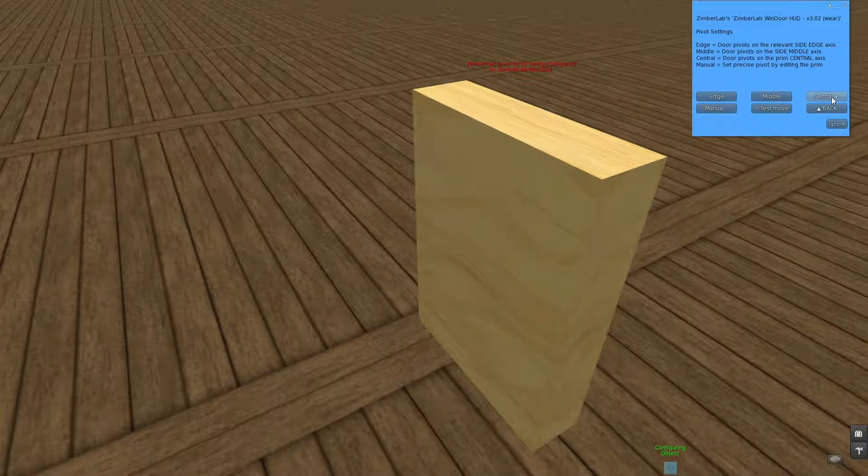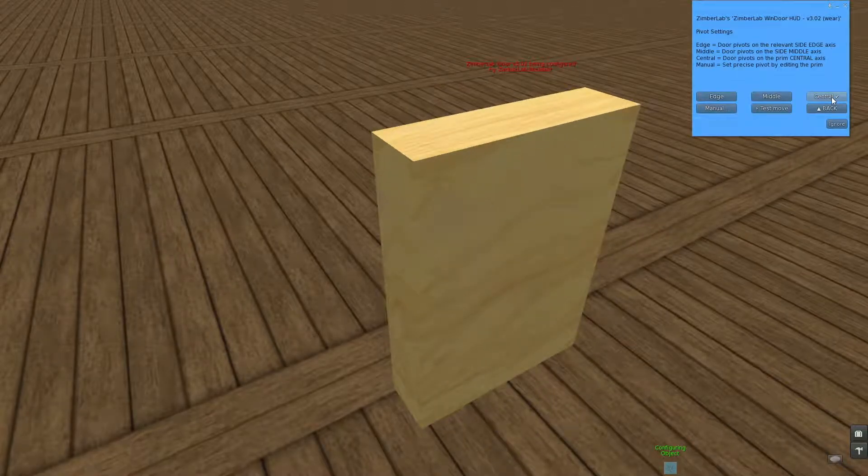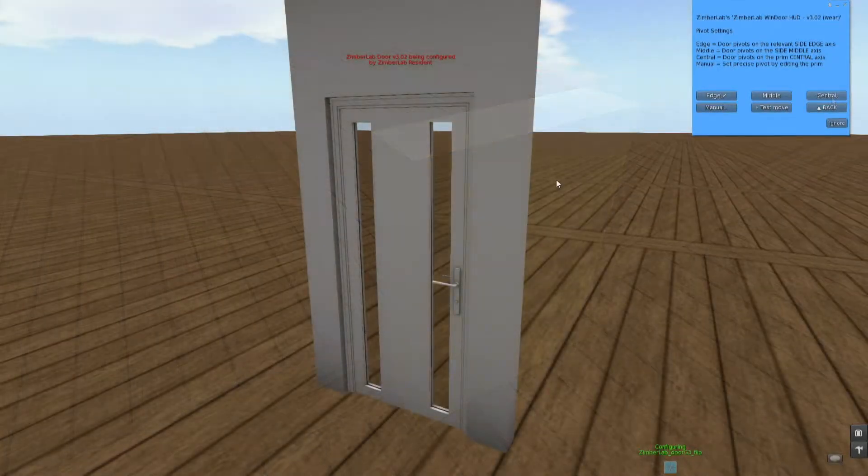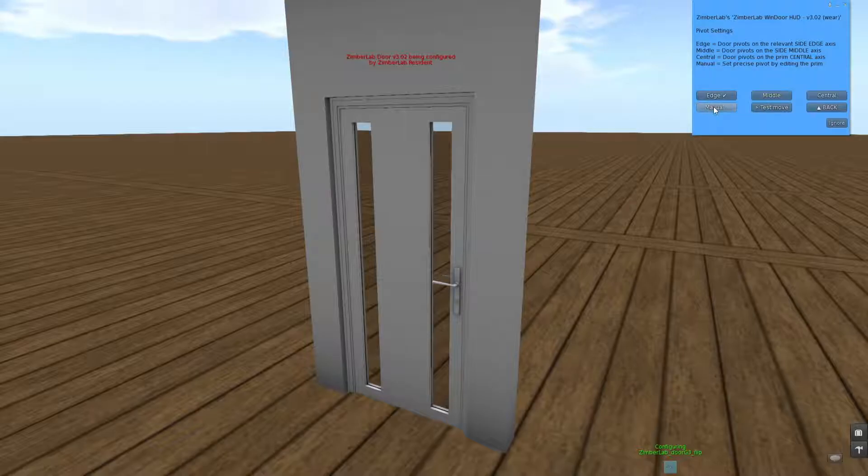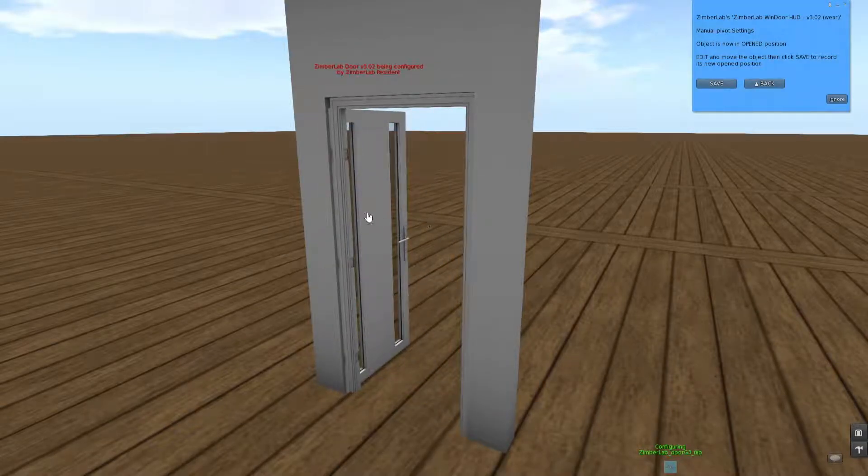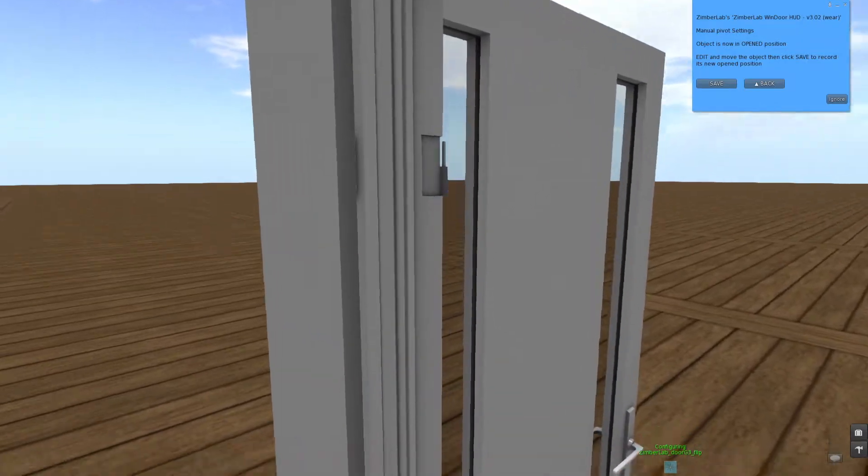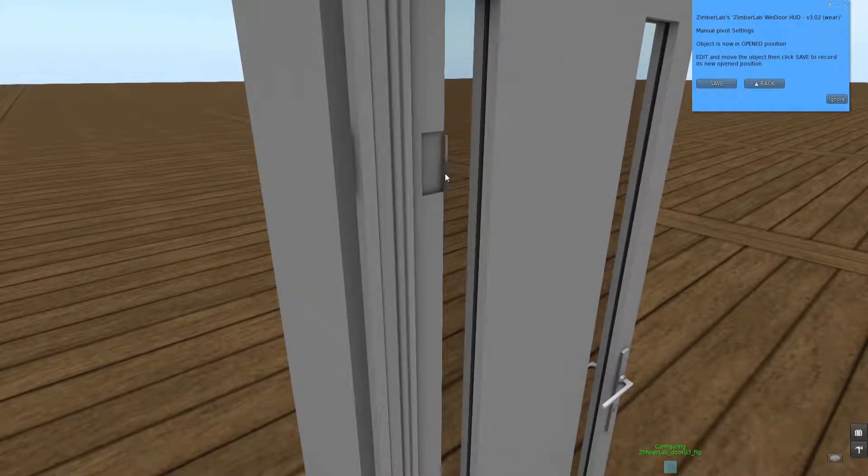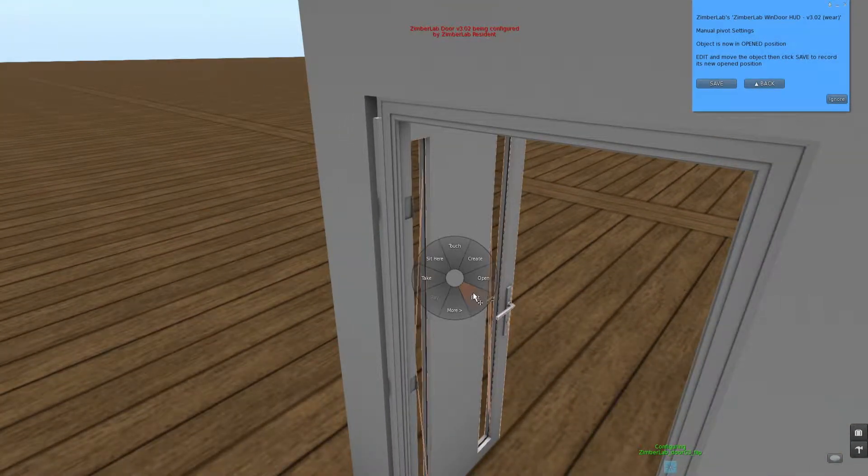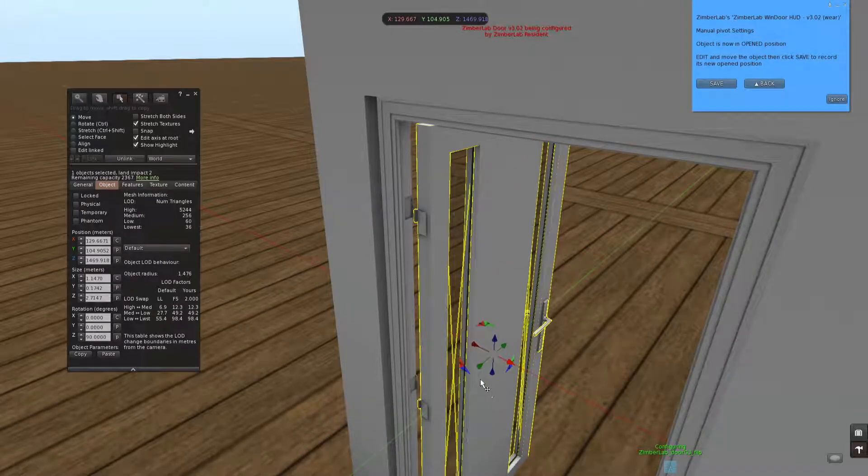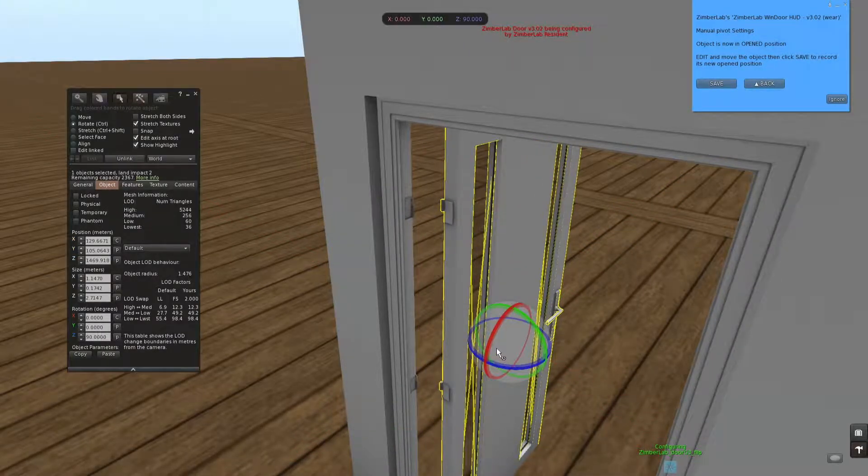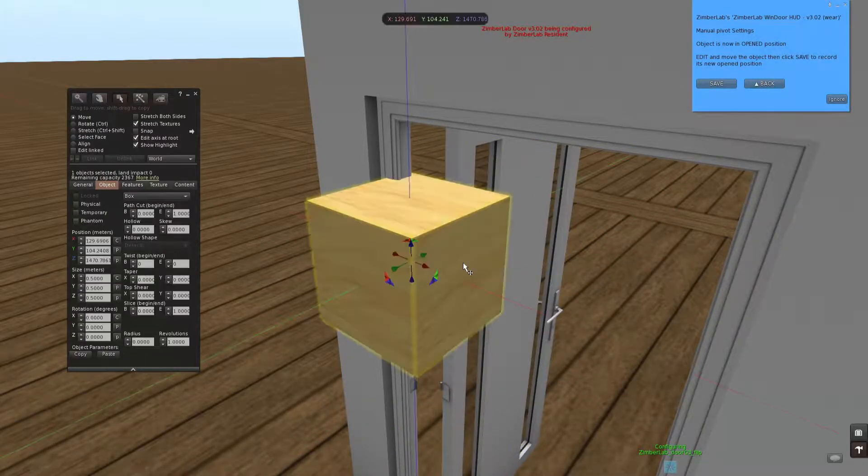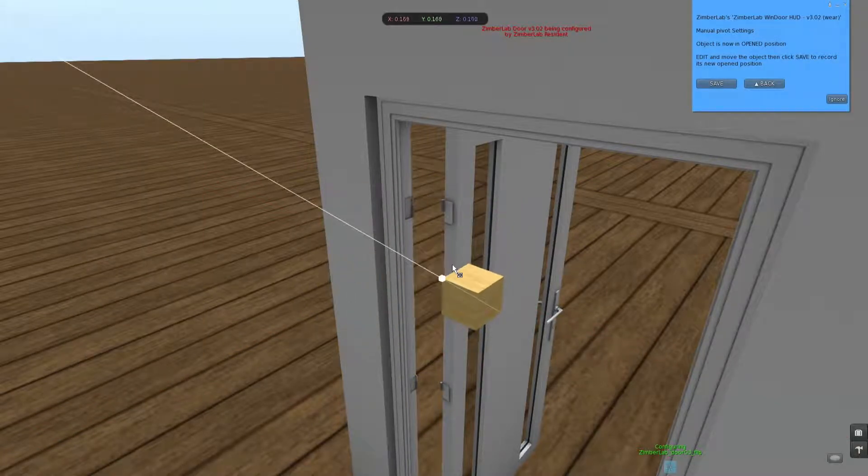So back at our door, because for us the most interesting will be the manual pivot position, because here we will be able to set exactly where it pivots and we will want this to happen where the hinges are. So therefore I have to position the door in its open state. I'm going to use a prim to help with positioning this.